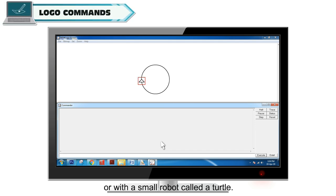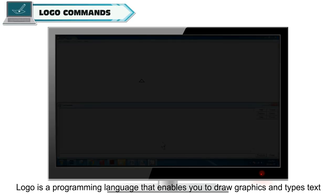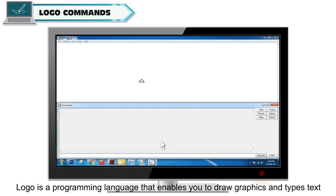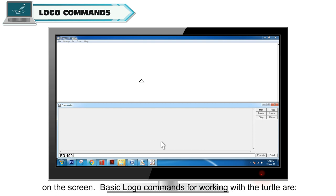Logo is a programming language that enables you to draw graphics and type text on the screen. Basic Logo commands for working with the turtle are: